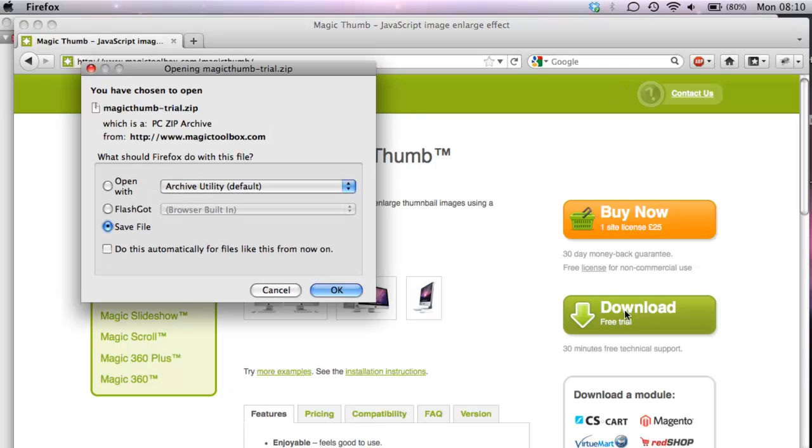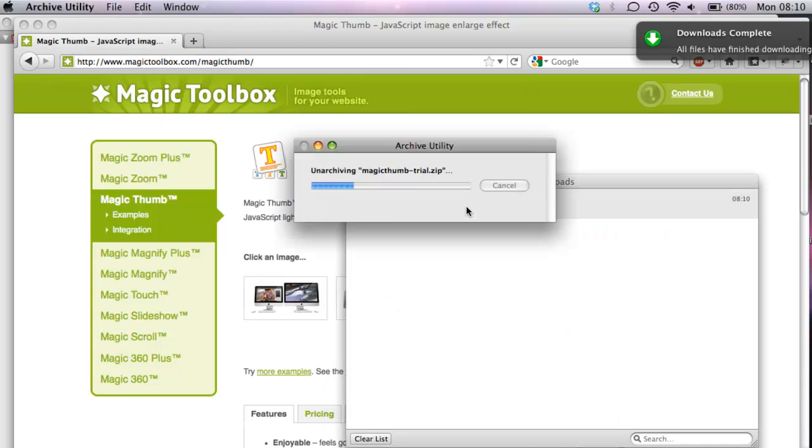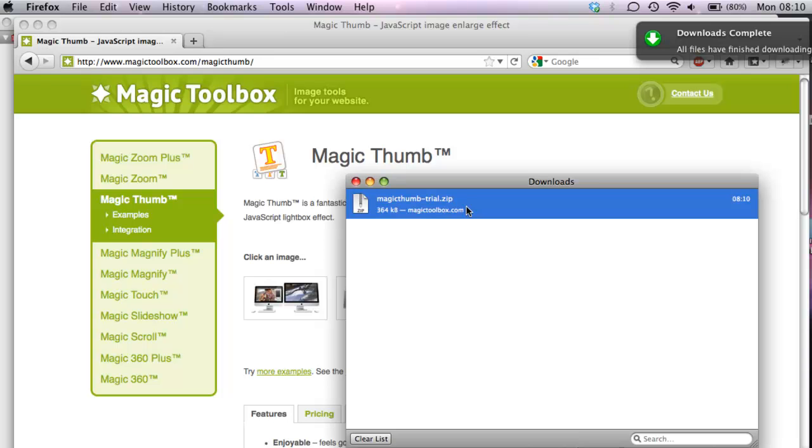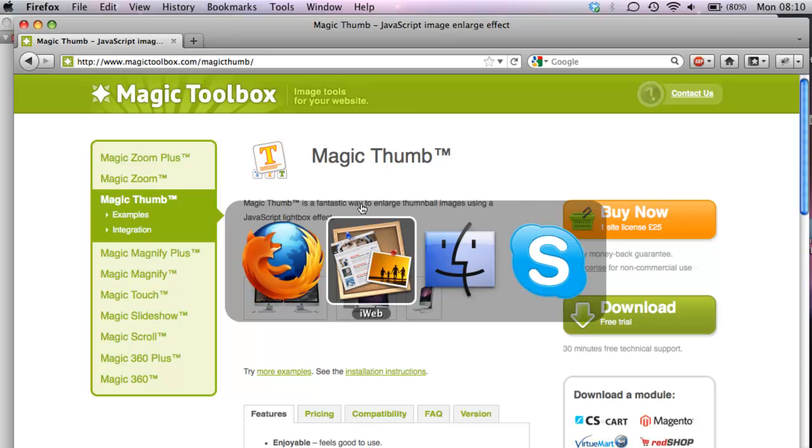Let's download the zip file. We're going to save that to our desktop and double click it to open it. That's unzipped onto our Mac.